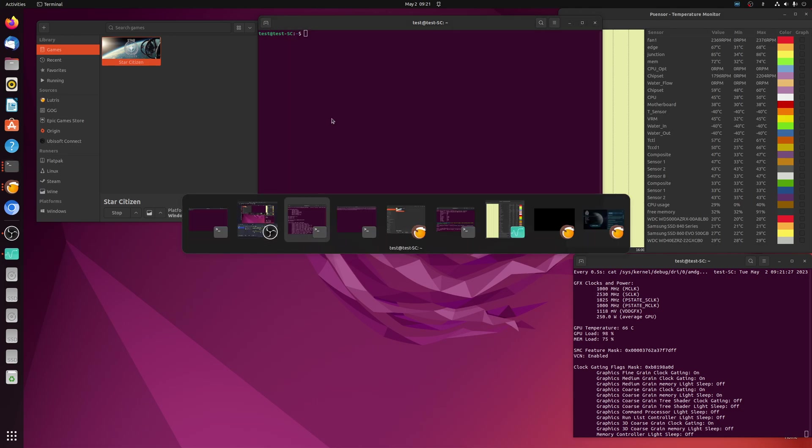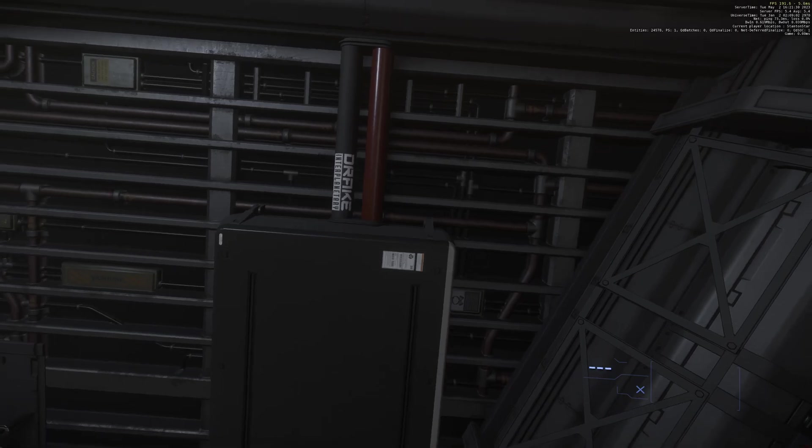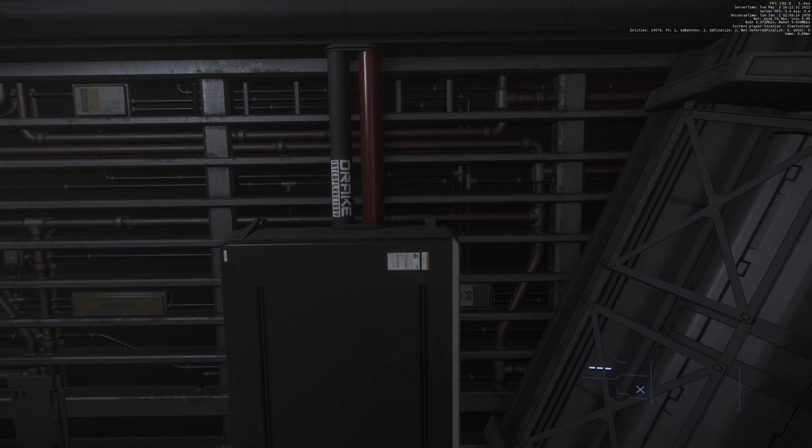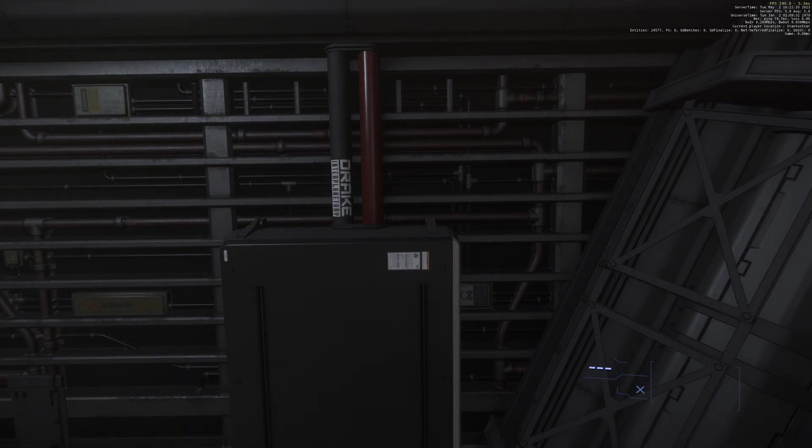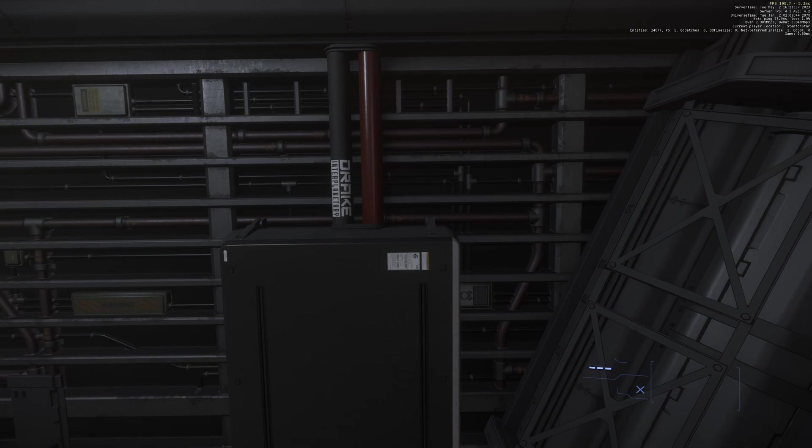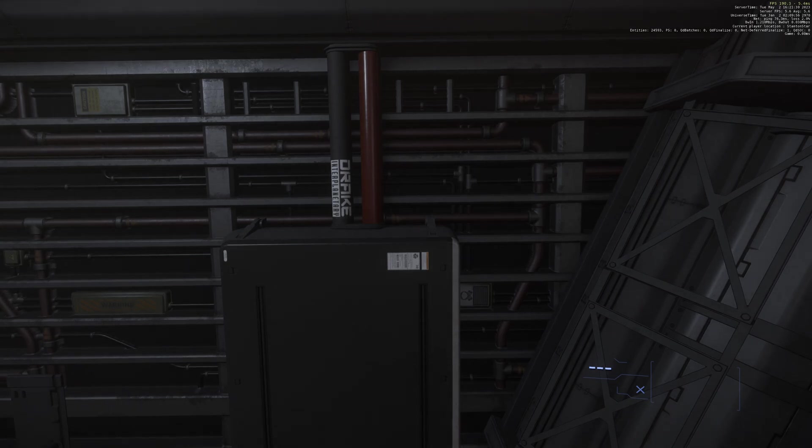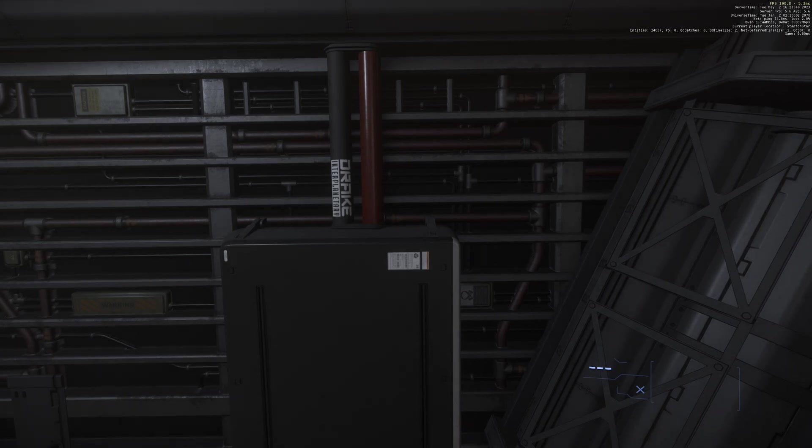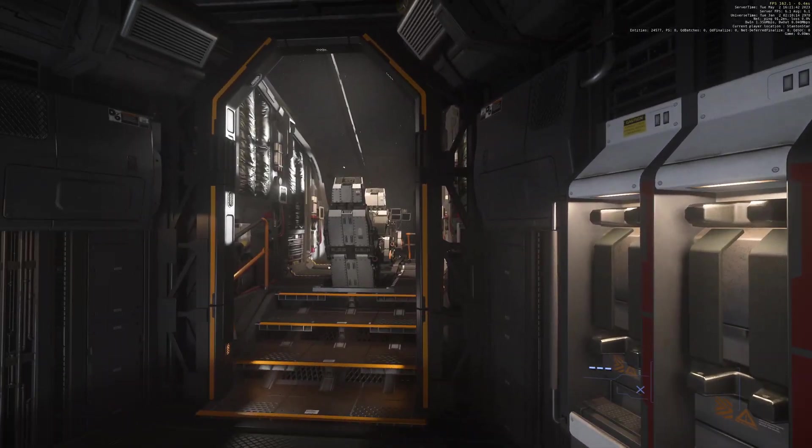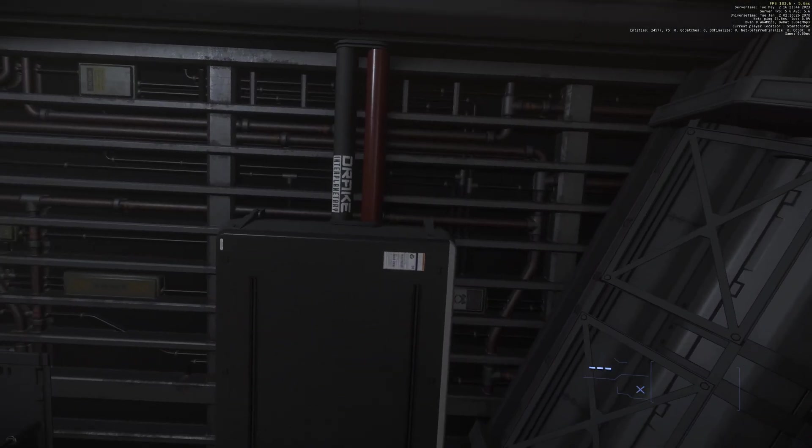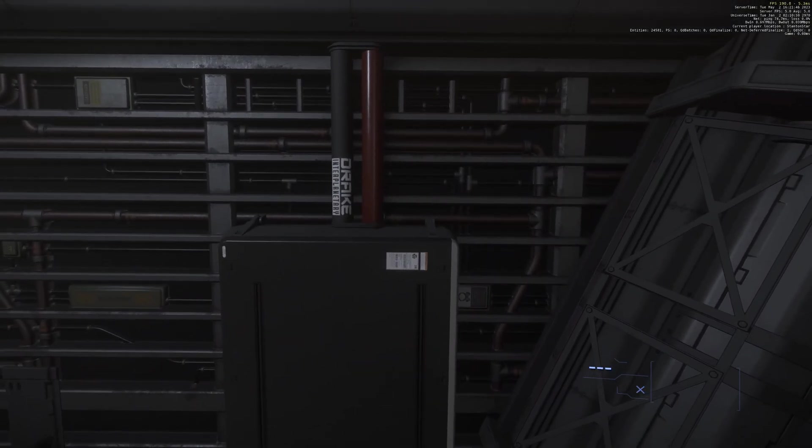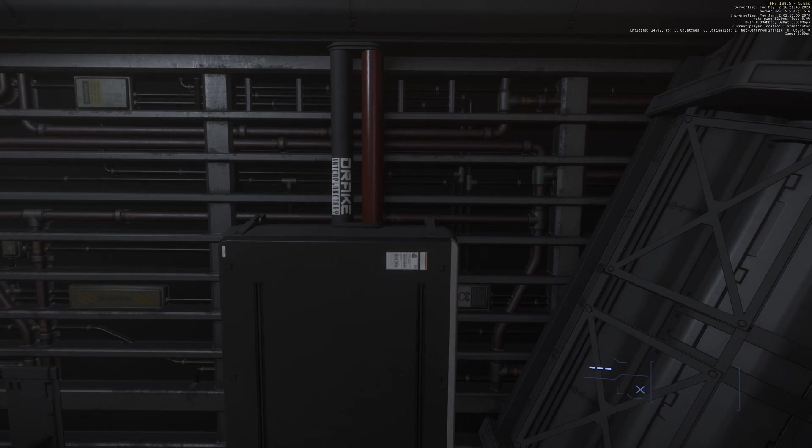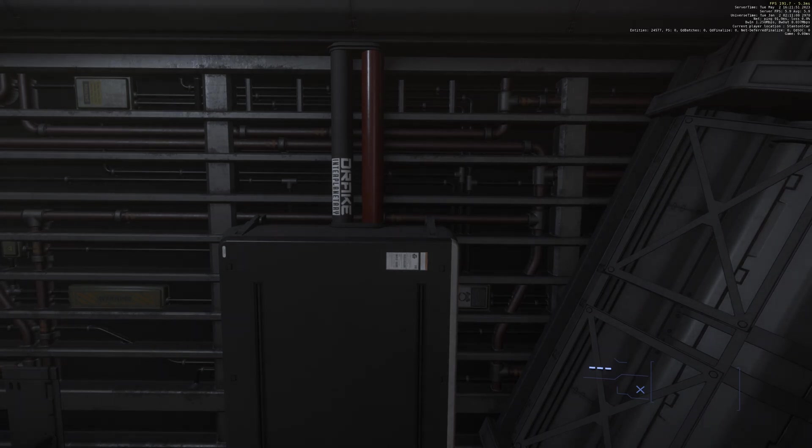So we've got Star Citizen loaded up and running, and we're out in the middle of space just to get away from everybody, make sure that I don't get blown up by any NPCs or some gankers or anything like that. But out here in space in my Cutlass Black, just looking up at the ceiling so we can load up the GPU pretty heavily and max out the wattage that I've set.